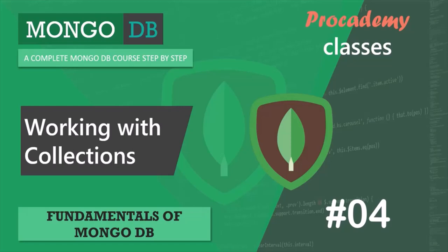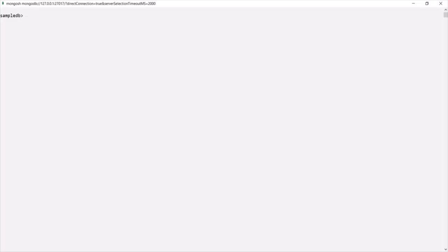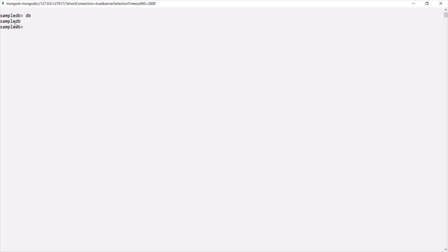In this lecture, let's learn how to create and use collections in a MongoDB database. Let's switch to MongoDB shell — currently we are in the sampleDB database. If you want to check the currently selected database, you can type the `db` command and it will return the currently selected database.